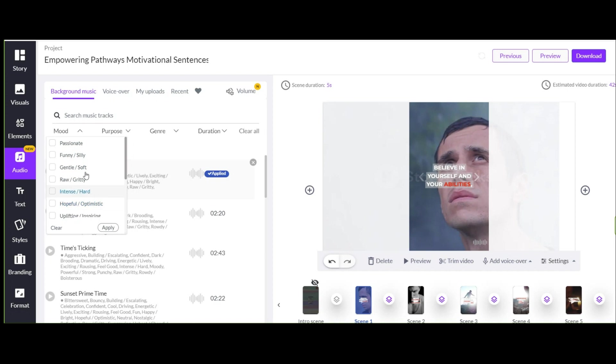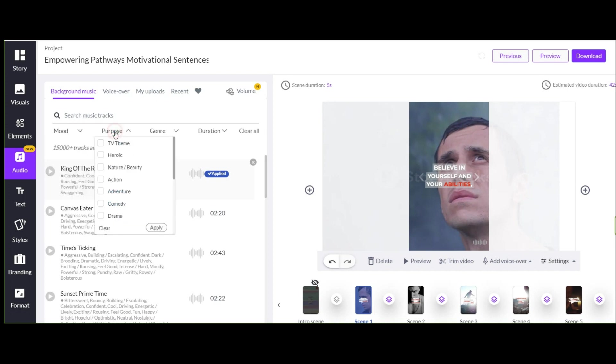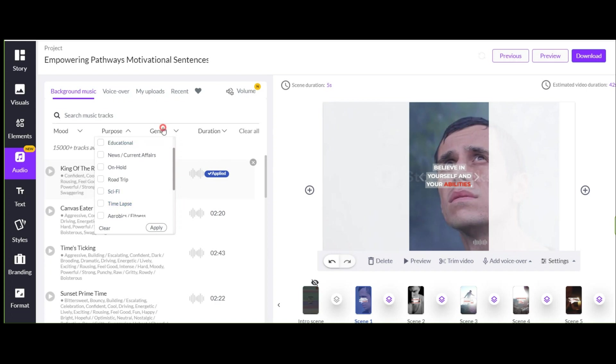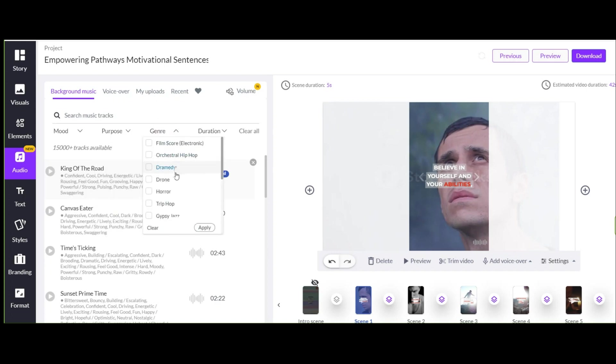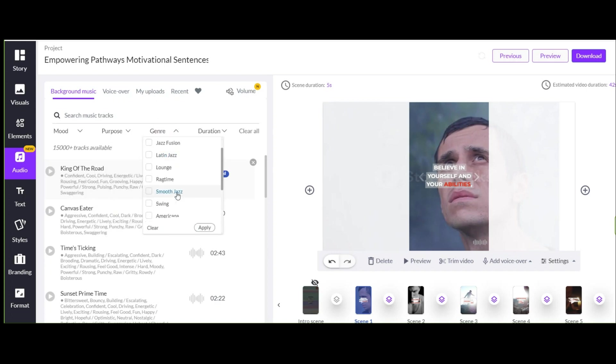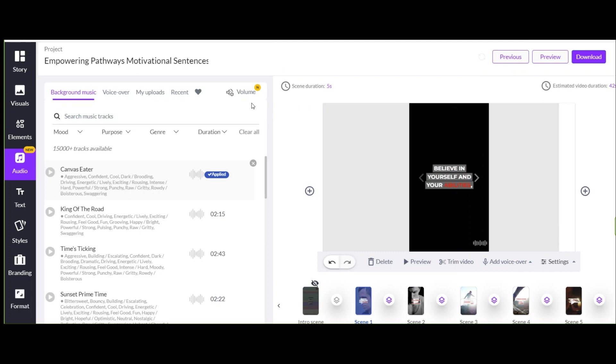But you can also find and choose what you like from the huge music library. As you can see, there are many filters here which helps you find exactly the music you need faster. Anyway, there are so many musics here that you don't need to use repetitive music.